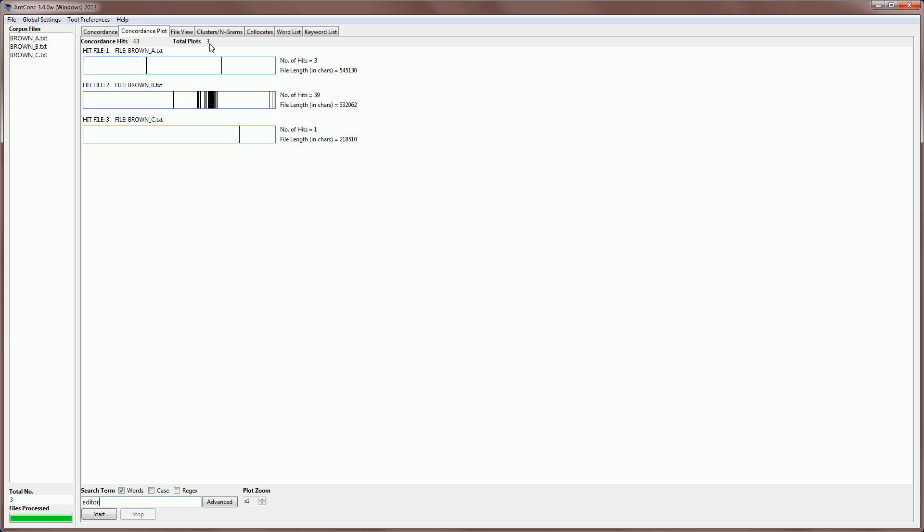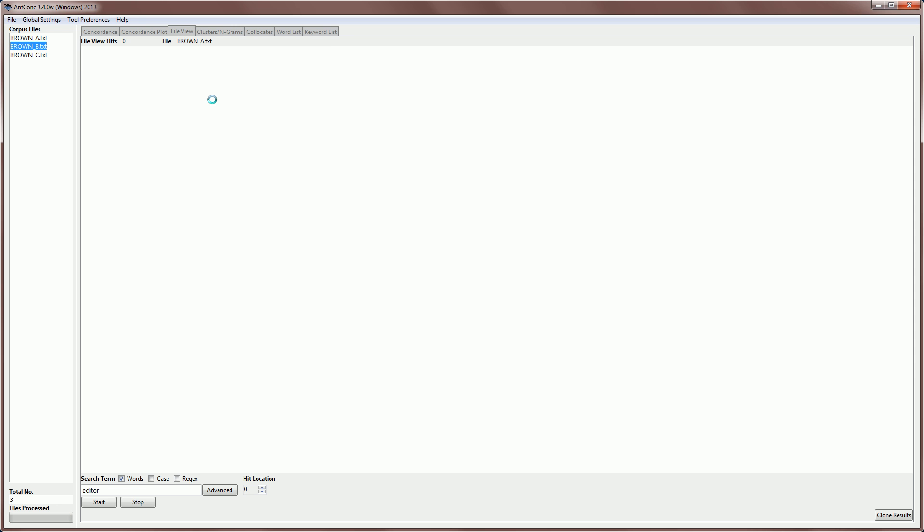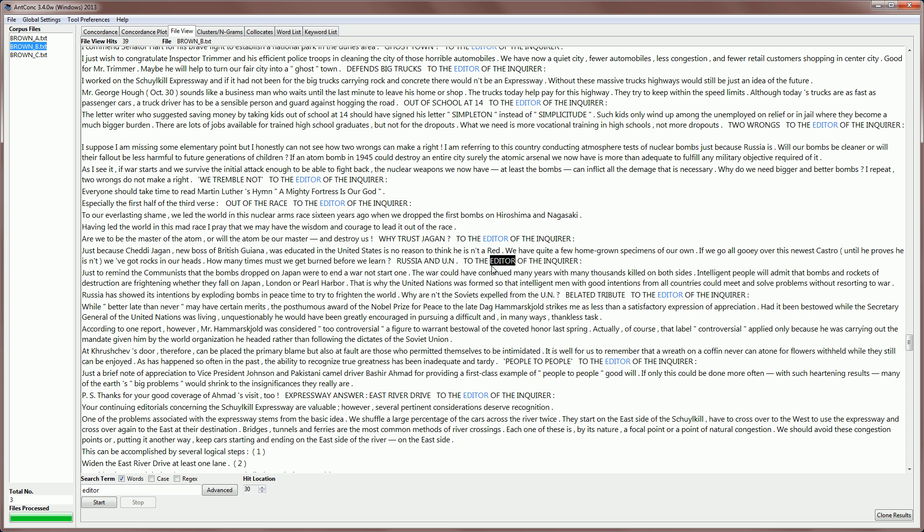And if you want to see where that hit appears in the file, or what is surrounding that word in the file, we can move our cursor and click on the result and find where that appears in the file view tool.